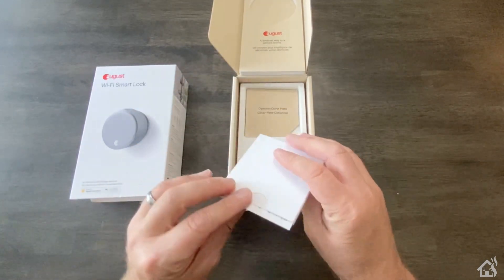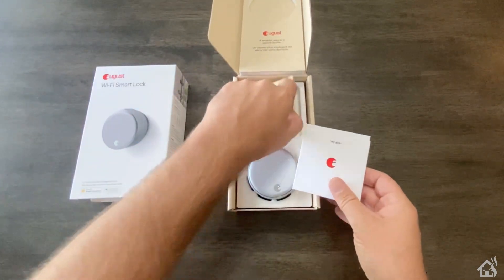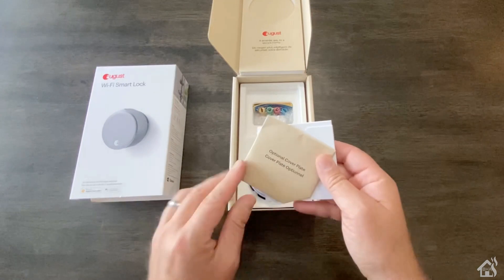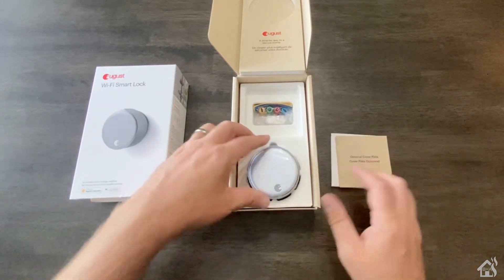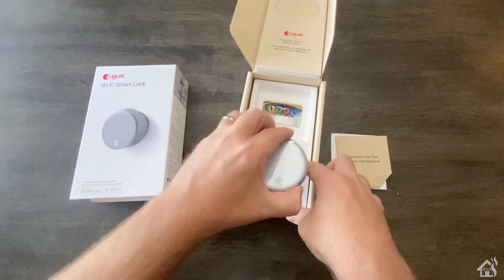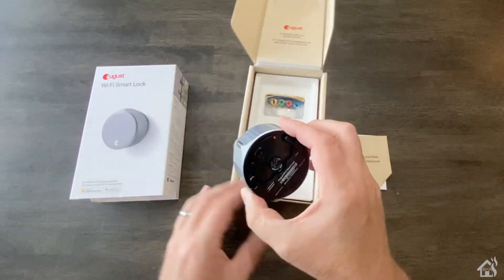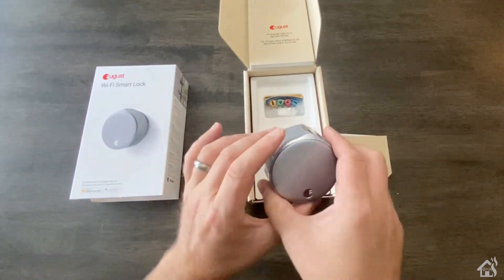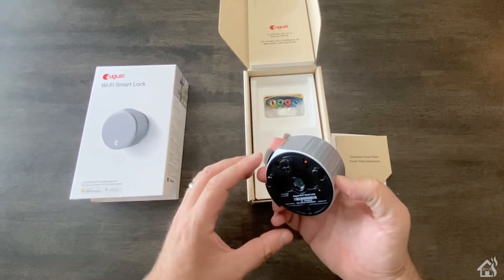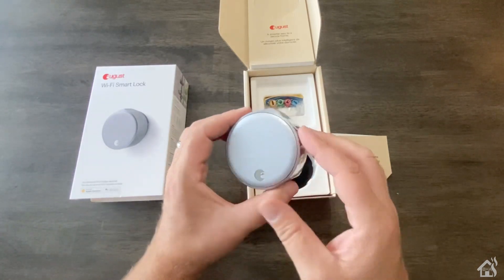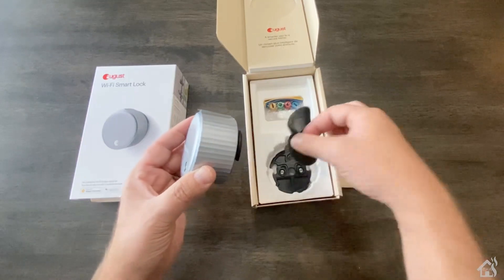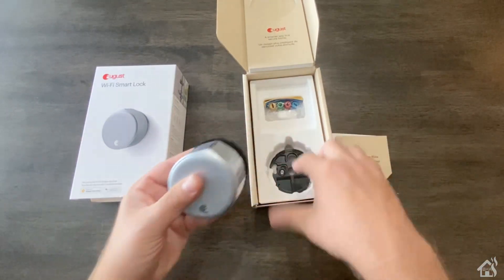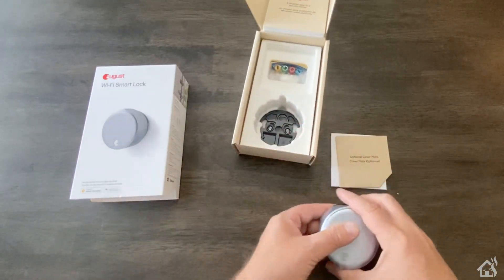So you've got your instructions here and all the various things that you'll need to get this thing installed. The great thing about it is you won't have to completely remove your existing door lock. So basically you're just going to replace the thumb turn on the deadbolt of your door lock with this unit here and that's it. Everything else gets to stay the same.